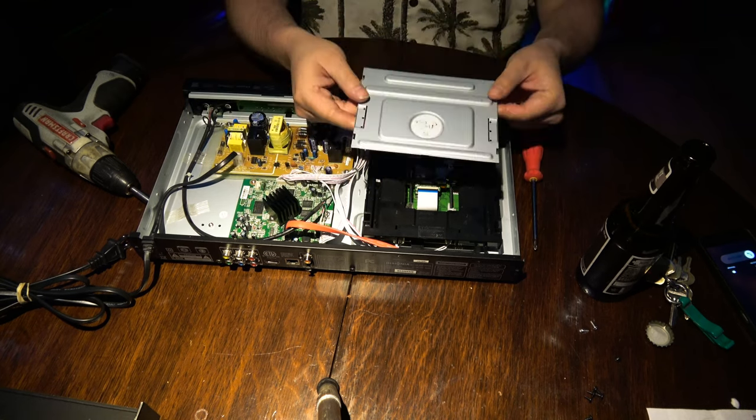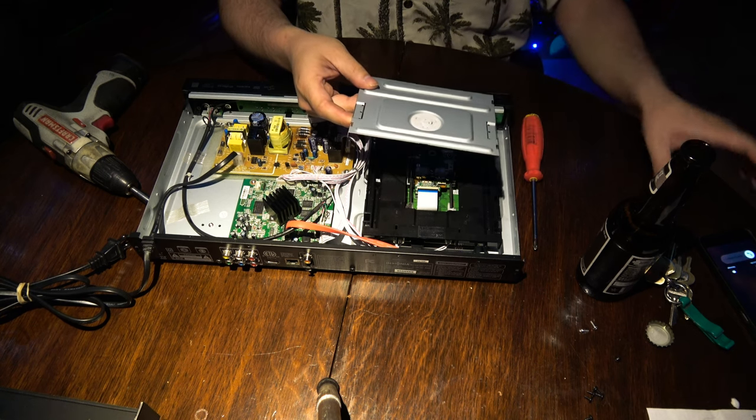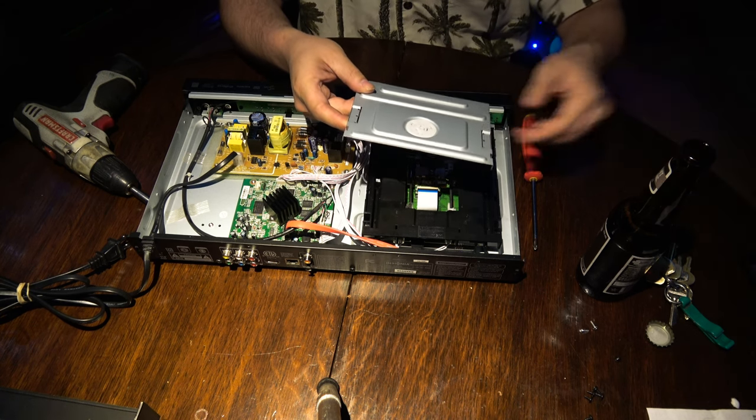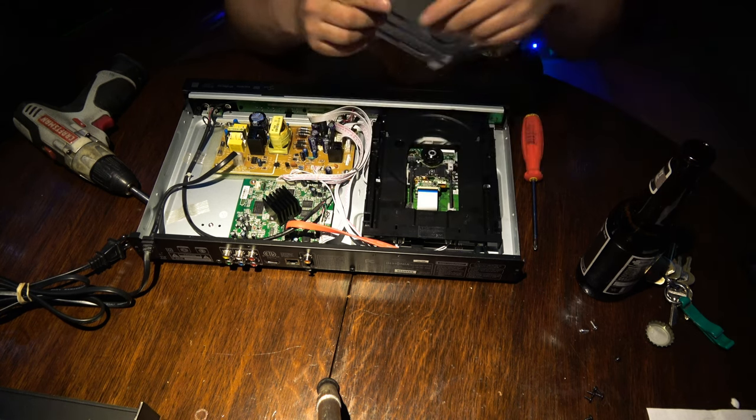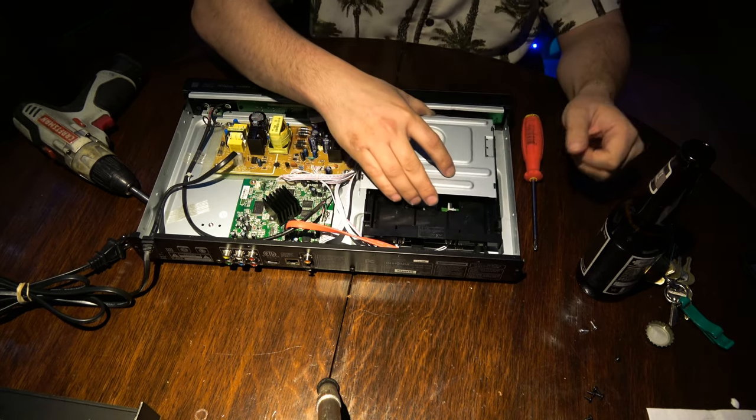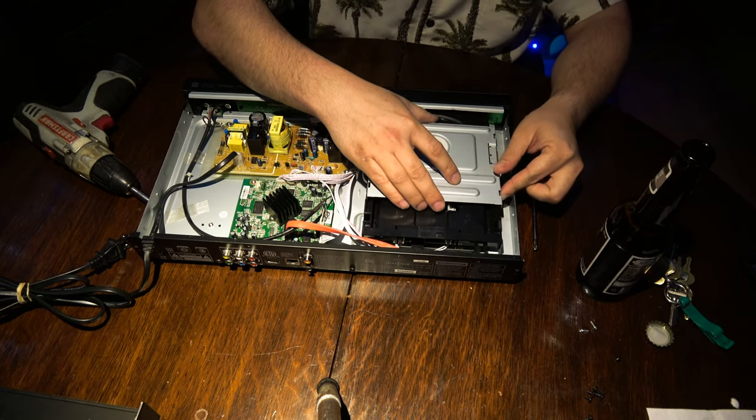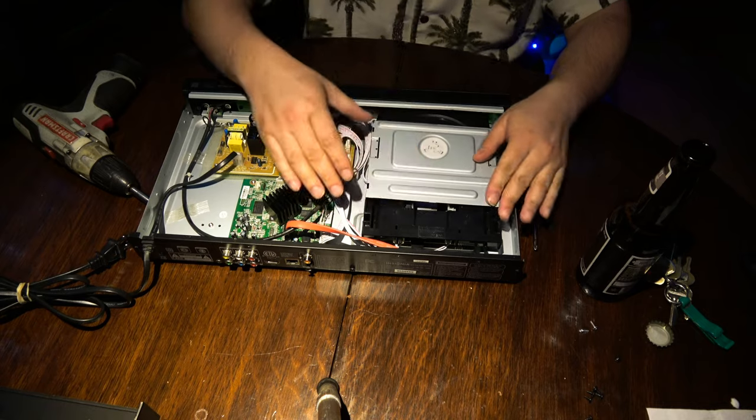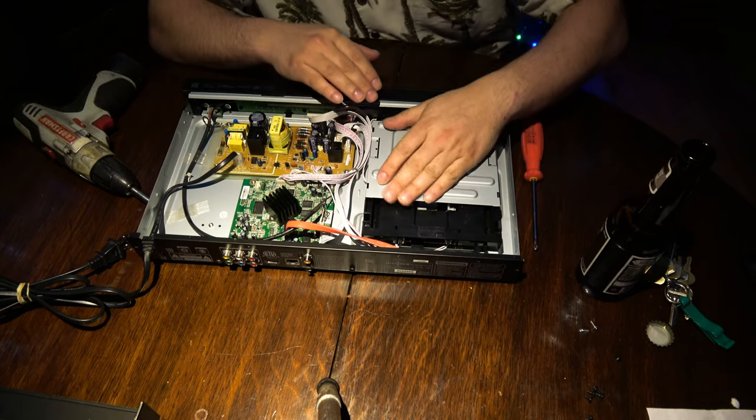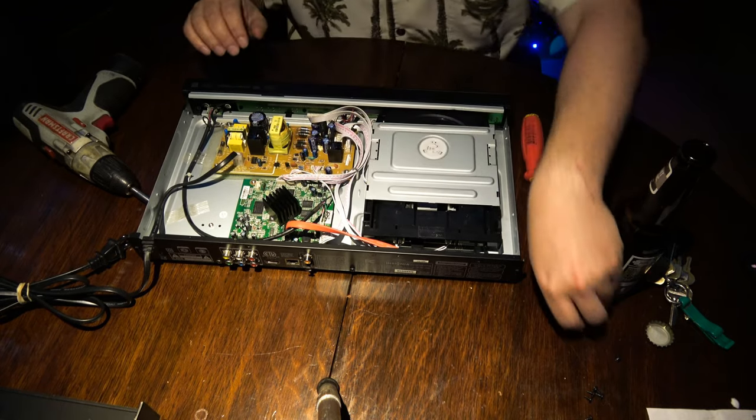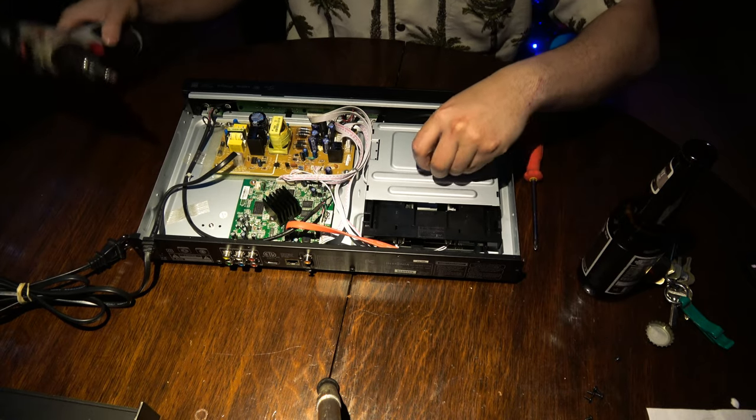Once you're done, you can replace your cover here, gently of course. Get your two screws.